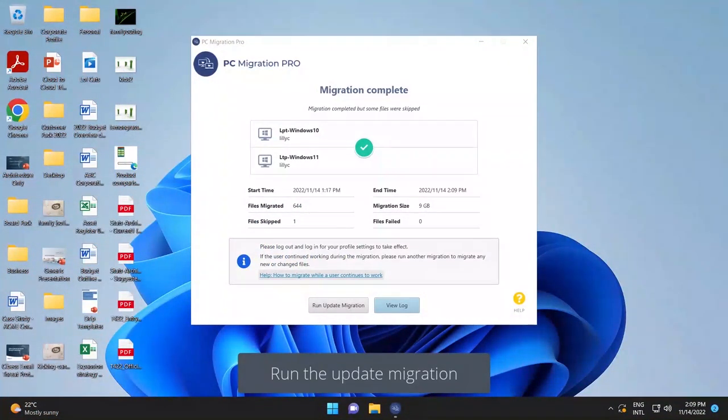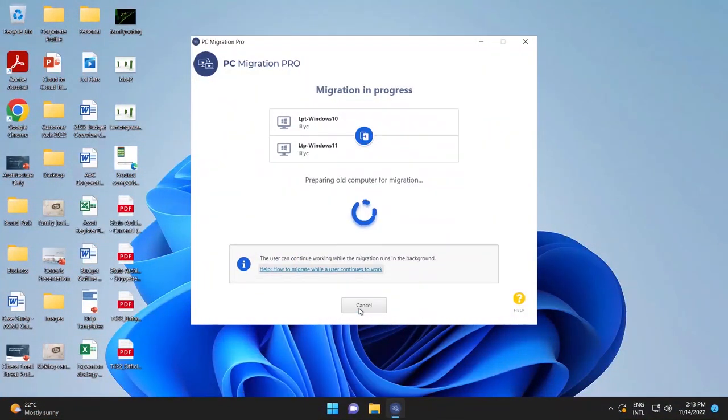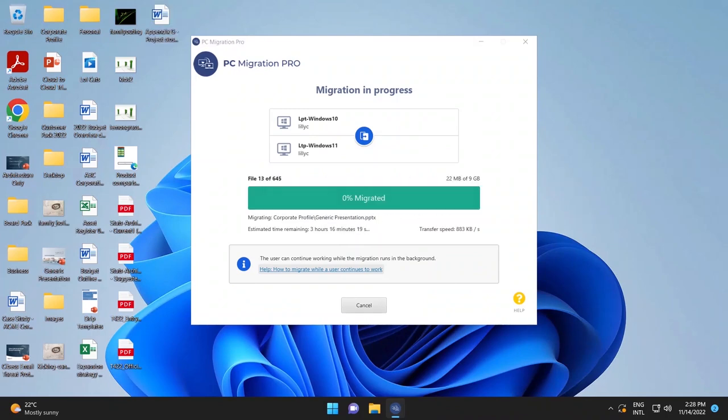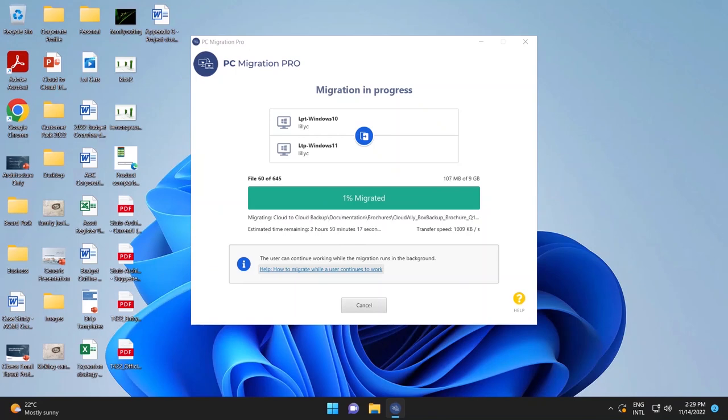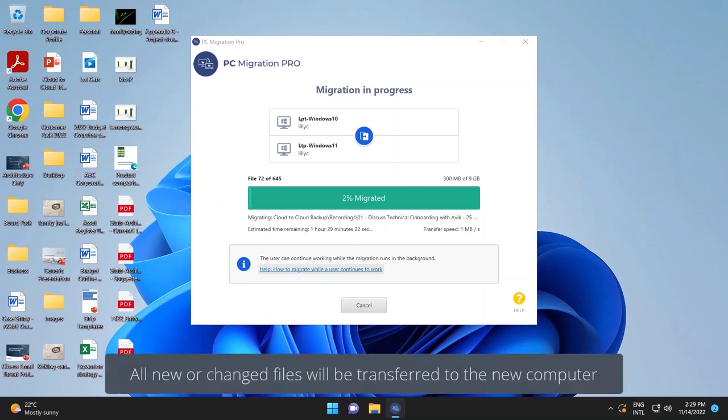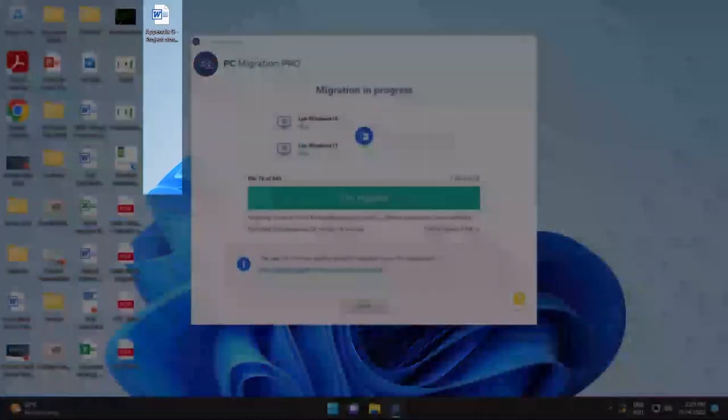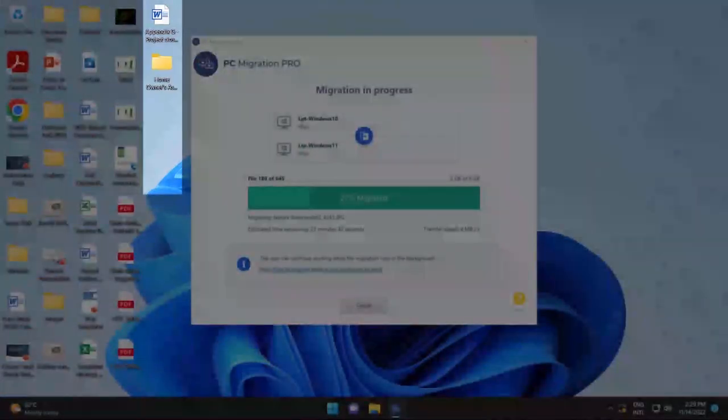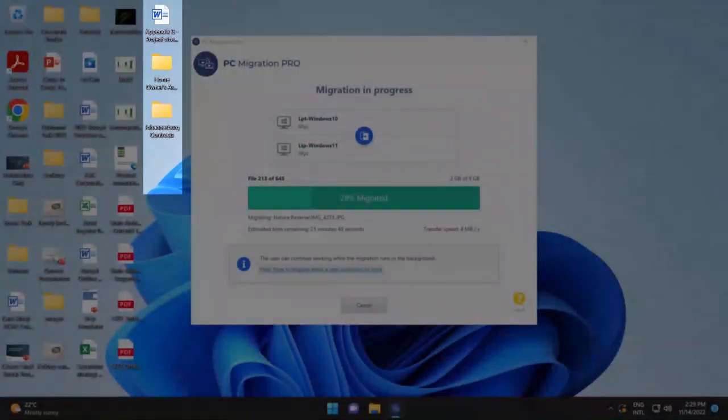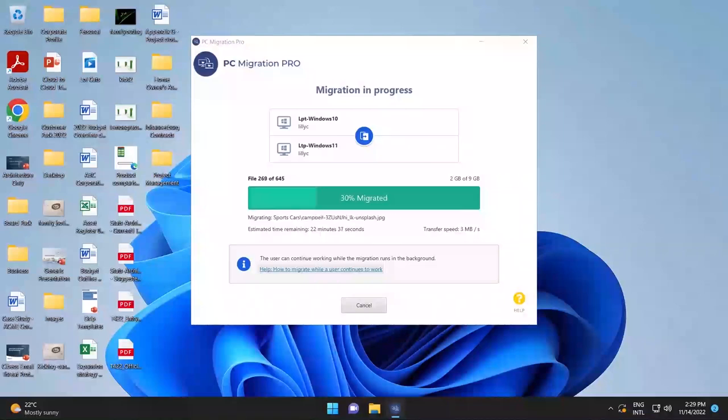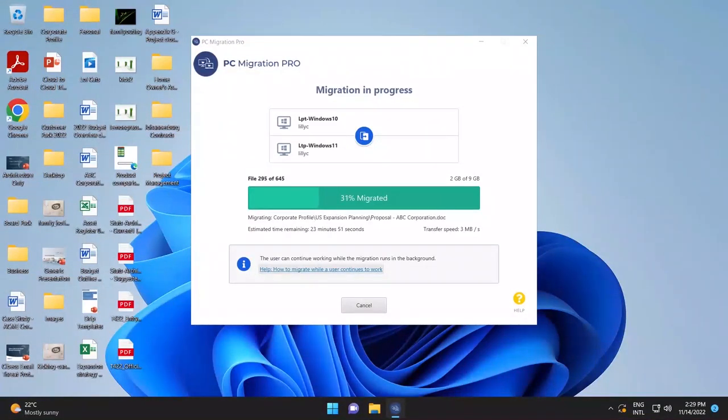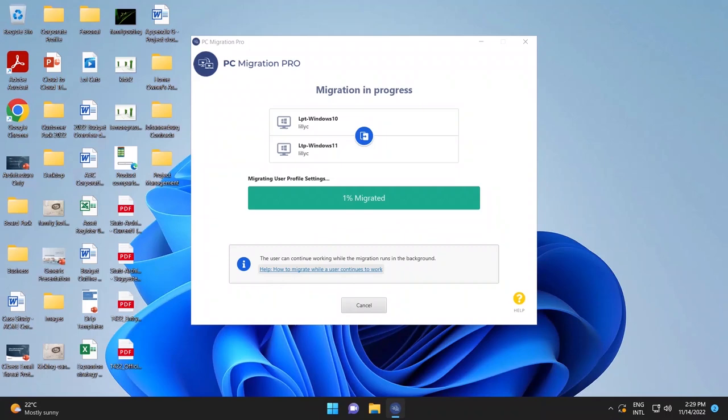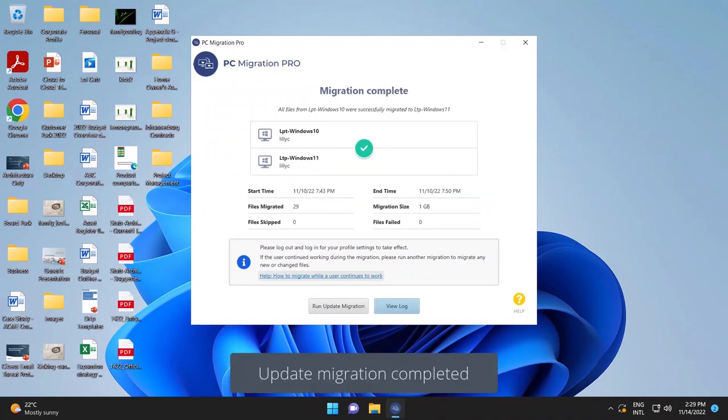The technician would then run an update migration, as you can see. Again, it would run through the process of scanning through the user's machine to make sure that we find any new or changed files that need to be transferred for the migration. You'll notice any new files being added to the new machine. And this is a very quick process because we've done the bulk of the migration while the user was working. We're again migrating the user profile settings to ensure if anything has changed. Great. And the update migration is done.